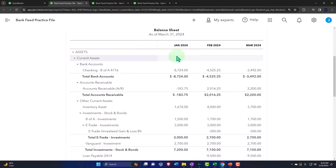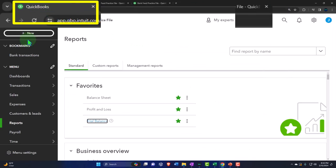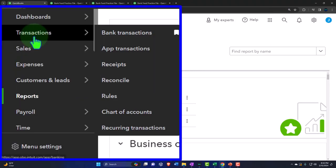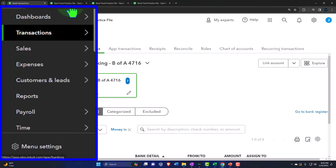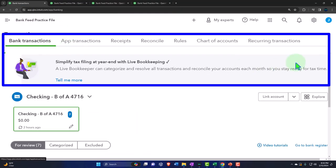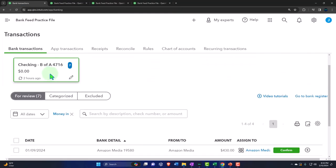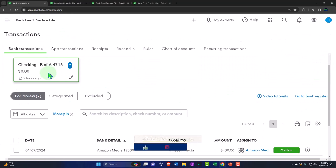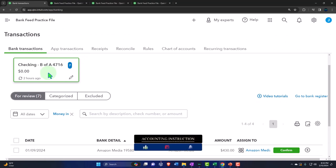Let's go to the first tab, go to transactions. Within bank transactions, we currently have one card — the checking account. We're going to add another one now, which will be the credit card account.